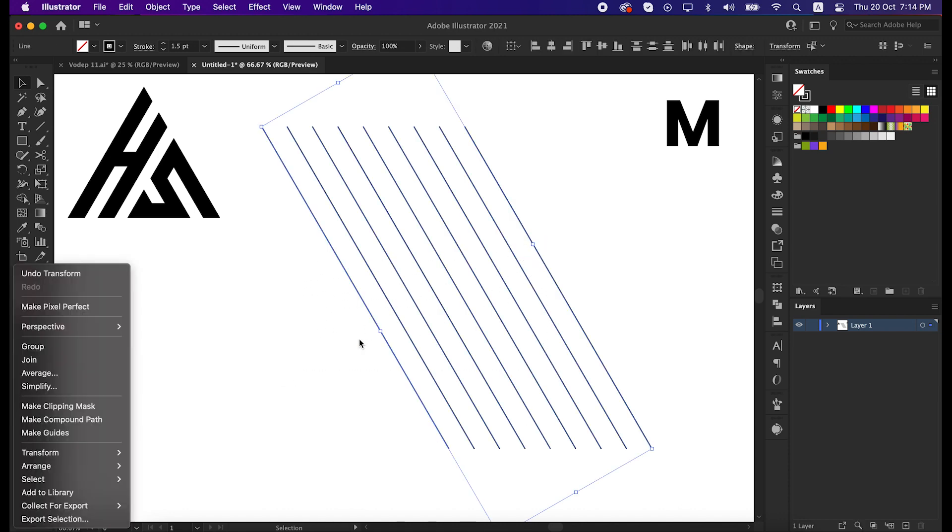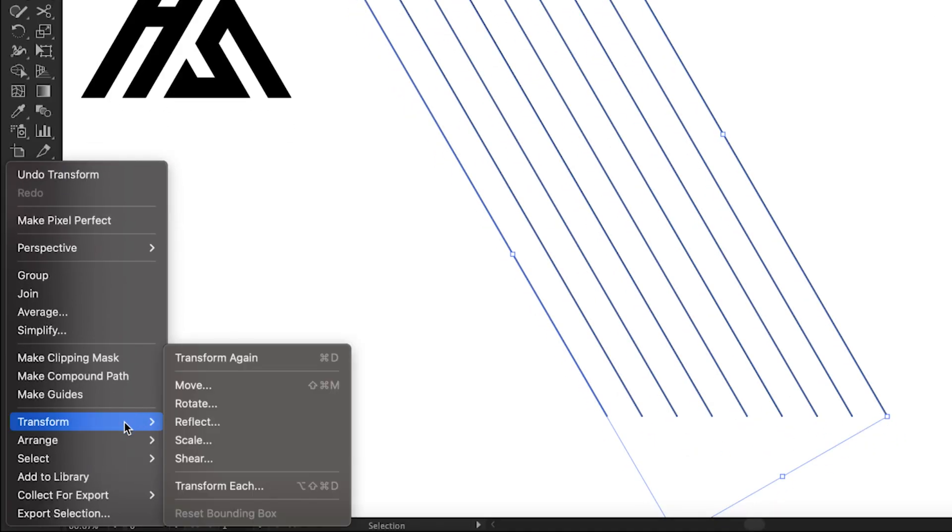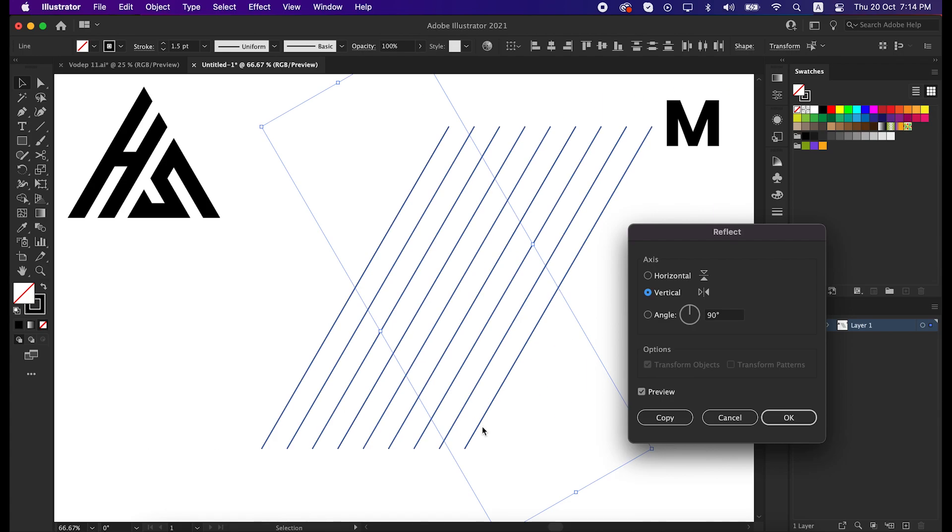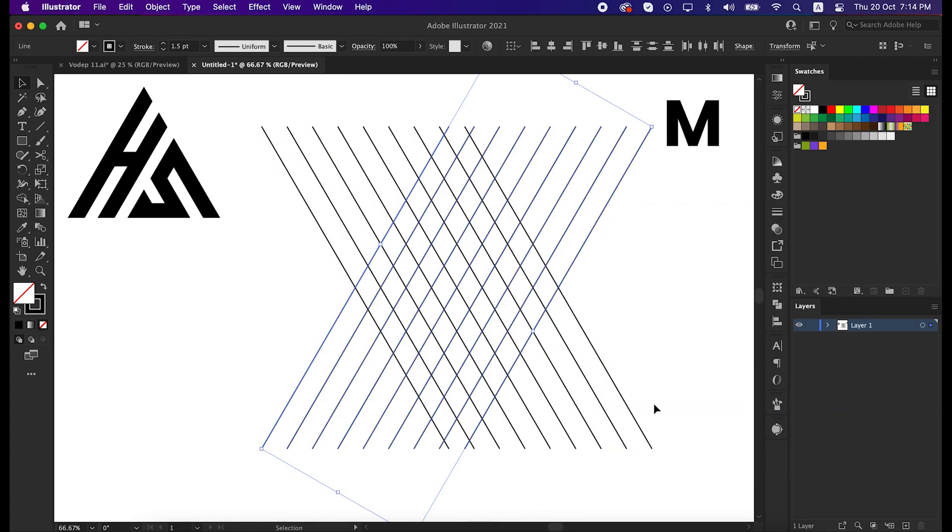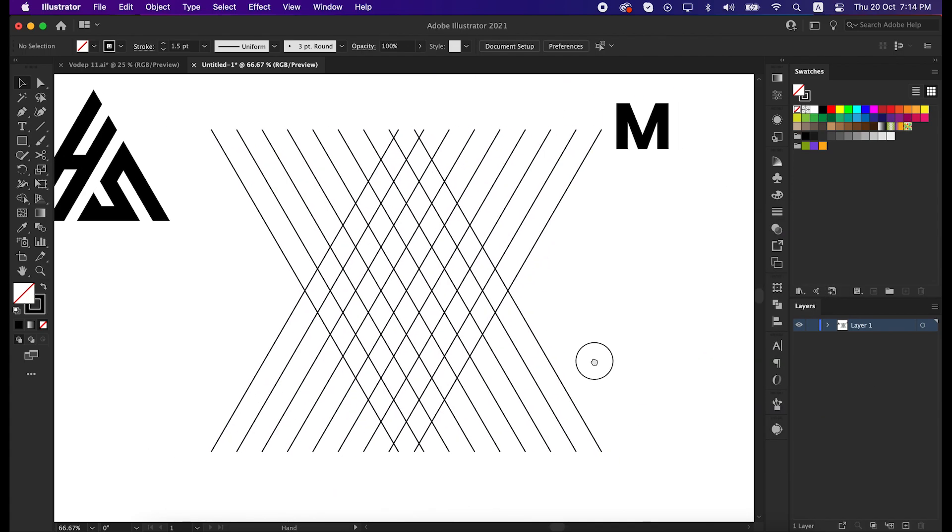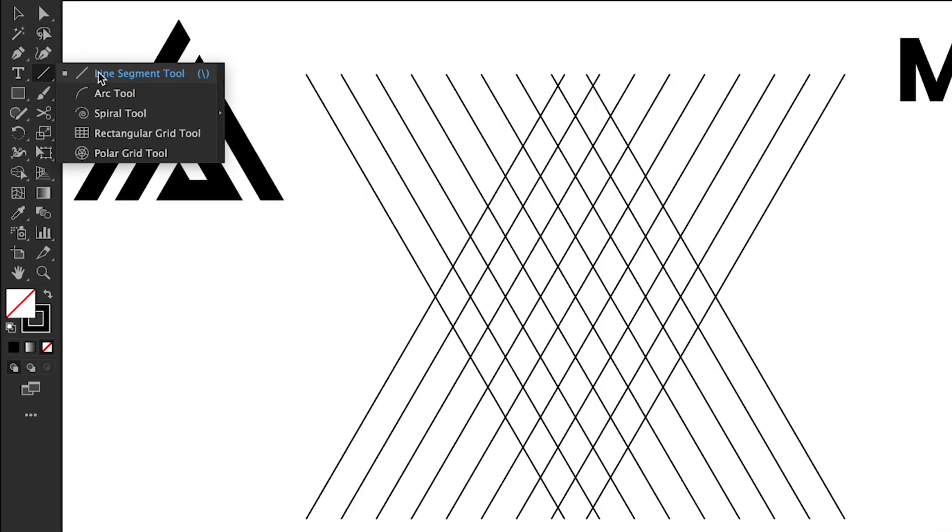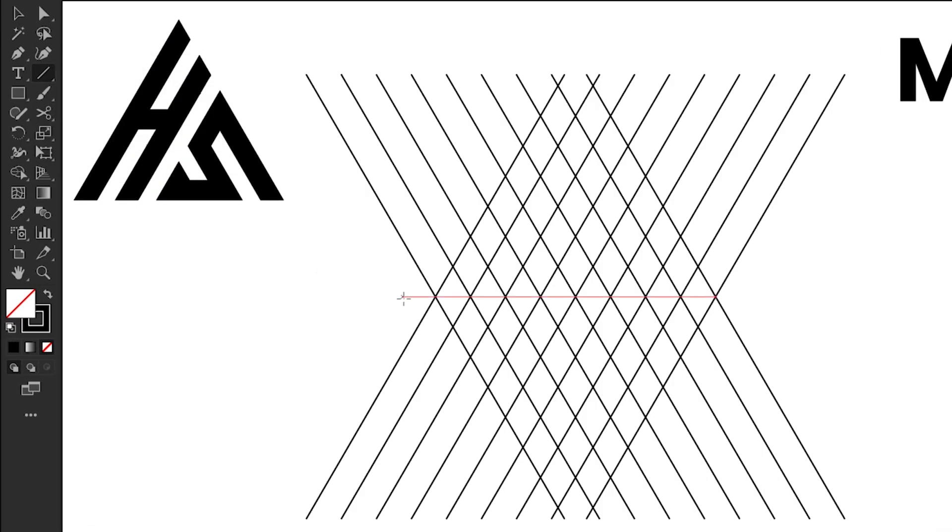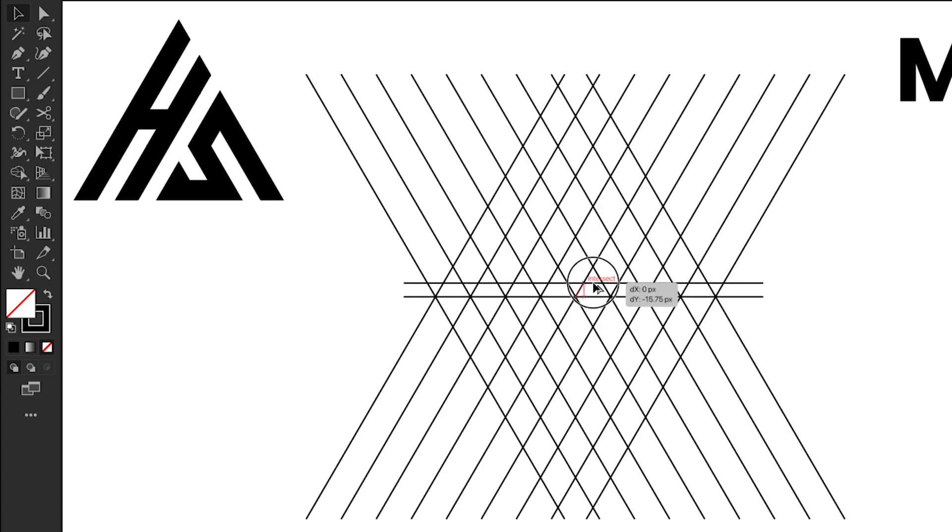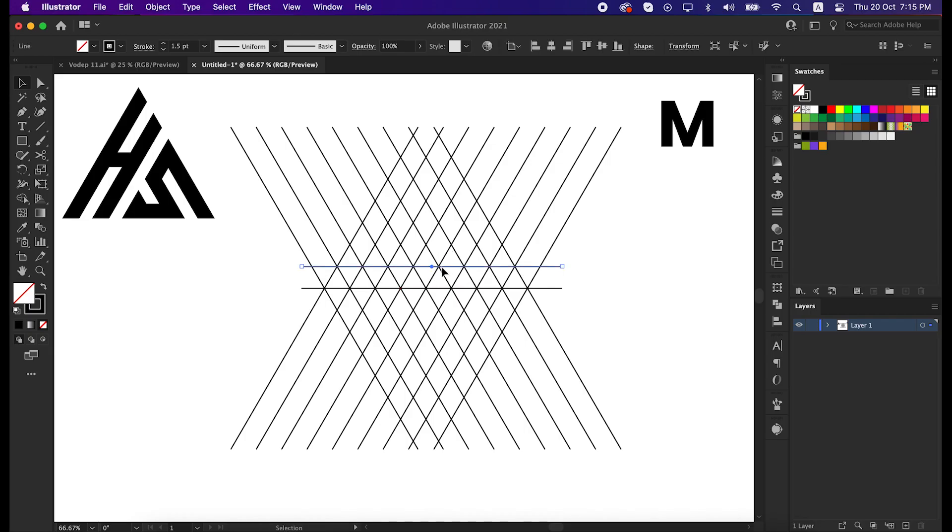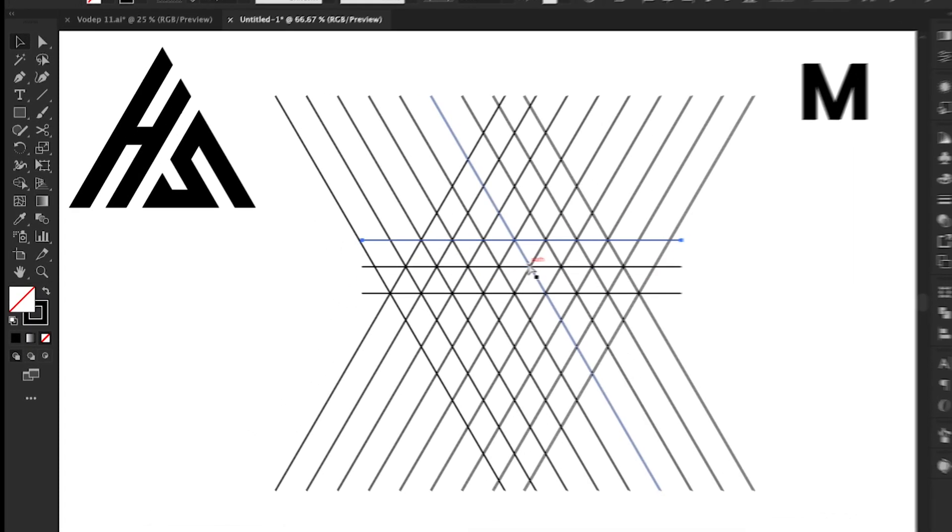Select all the lines and then go to the transform panel, reflect it to 90 degrees vertical. Take the line segment tool again and draw a line in the middle. Then copy it to the upper position as before.